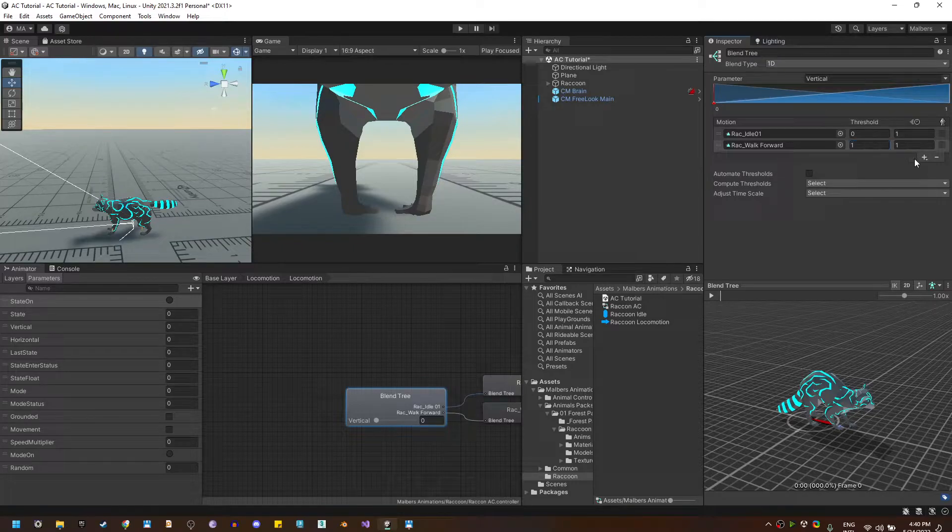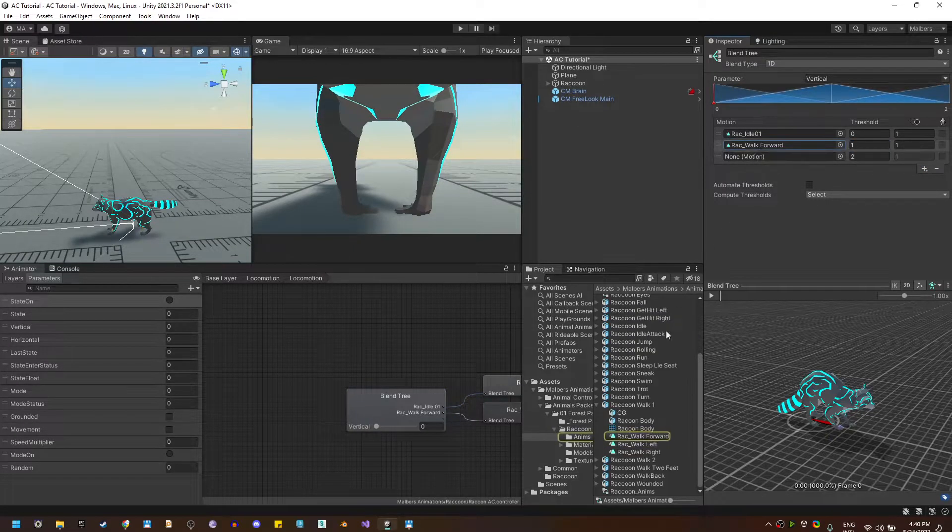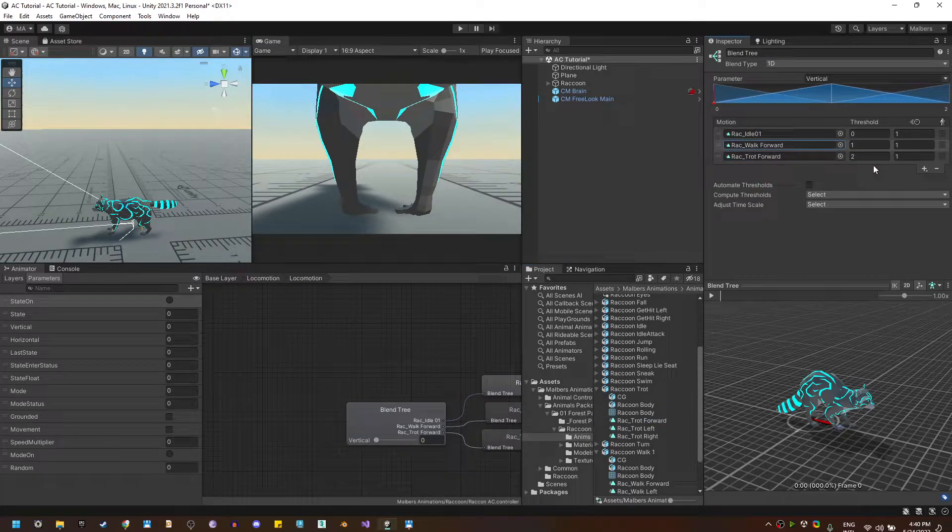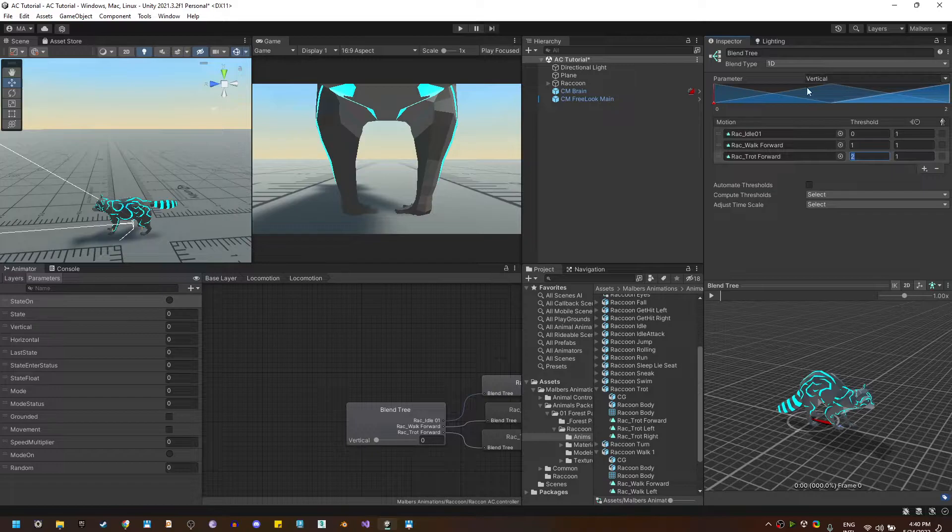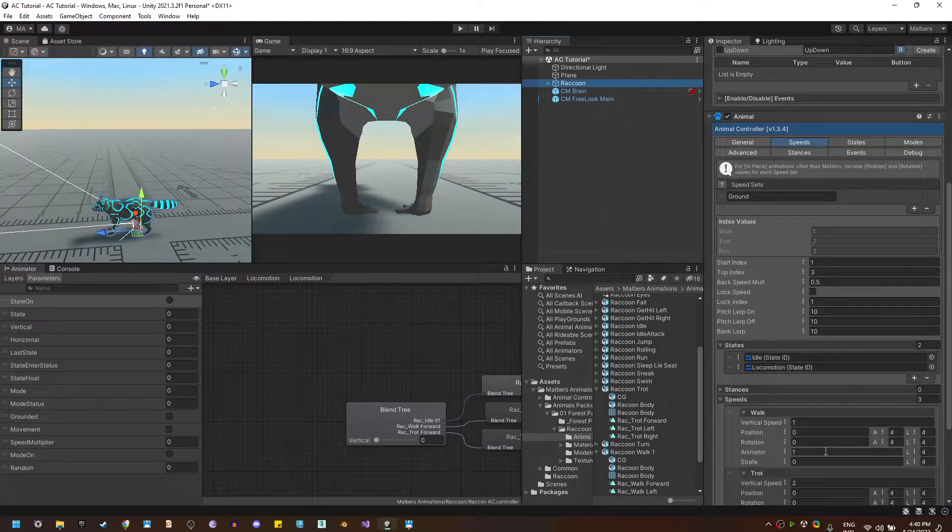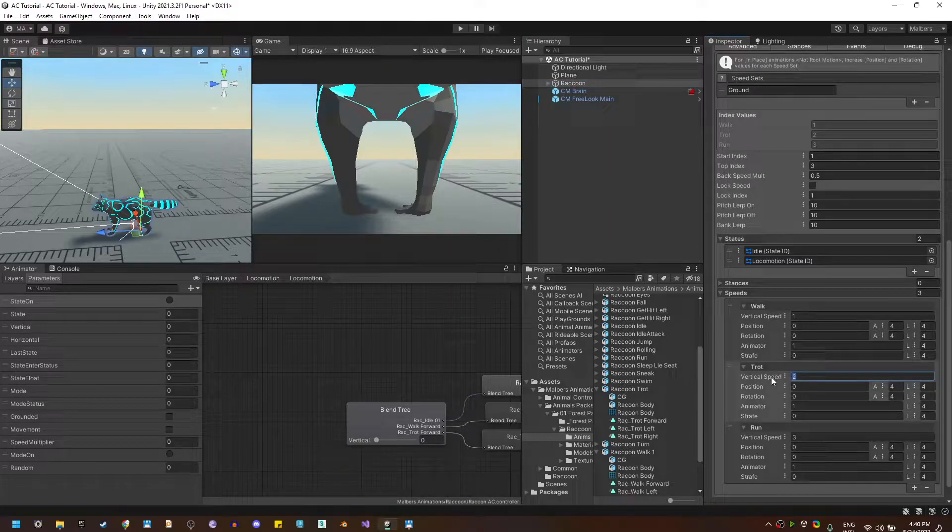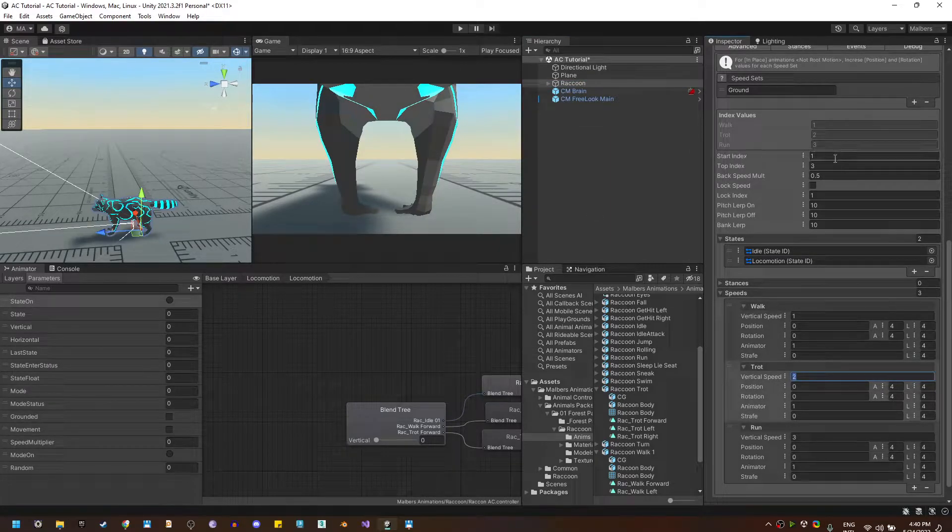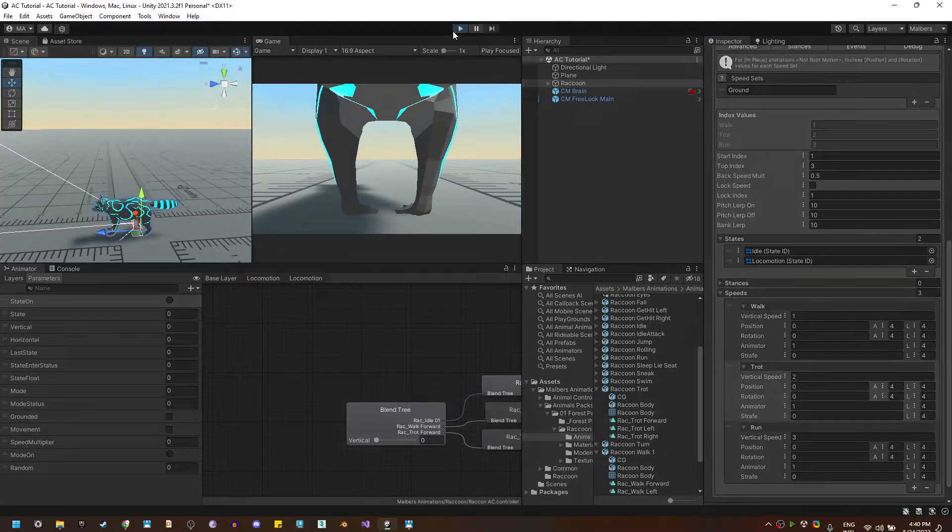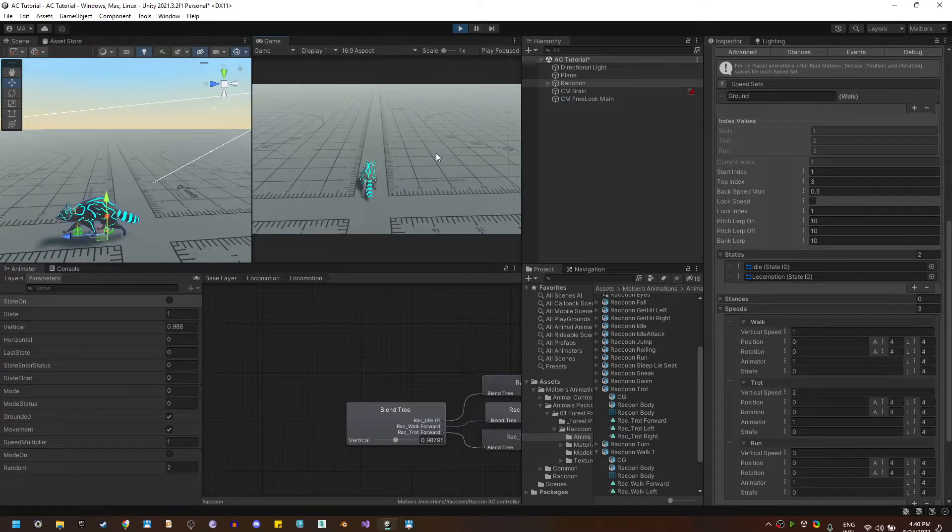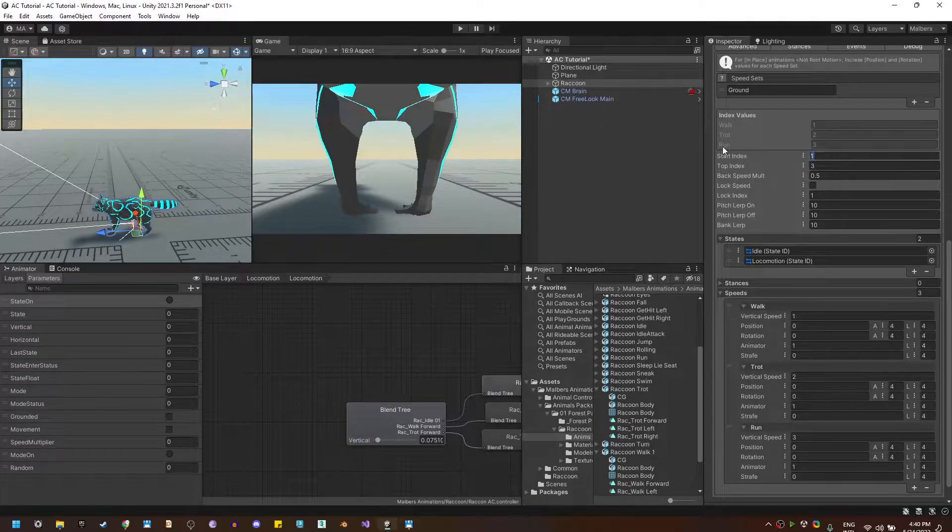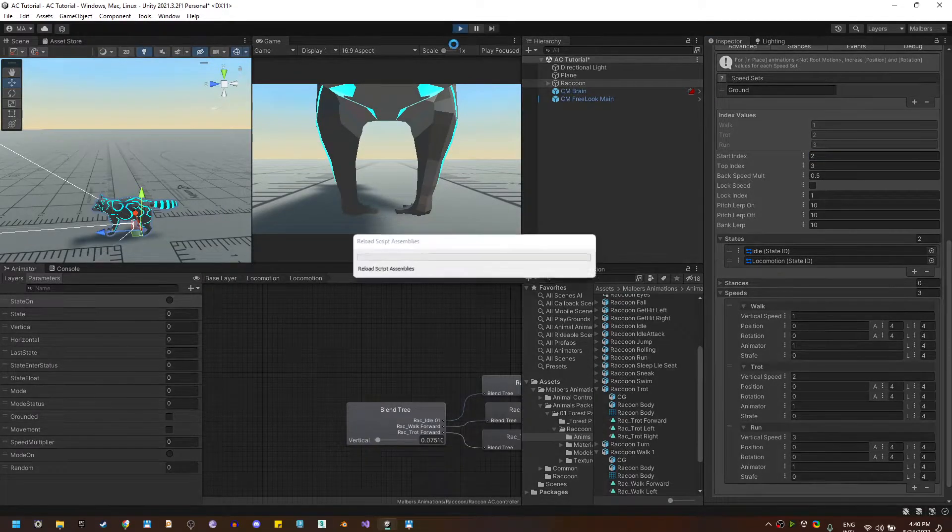For example if I add another motion and instead of walk I use the trot animation, trot forward, I will use the value of two for the vertical parameter. And here on the trot I also have this parameter right here. The start index is set to one which is walk. If I hit play I will walk. If I set it to two the start index I will trot.